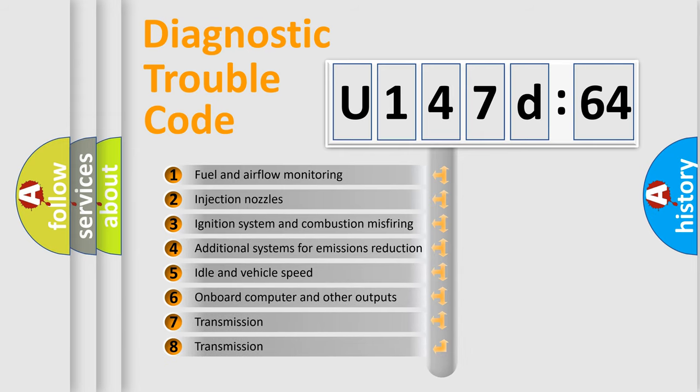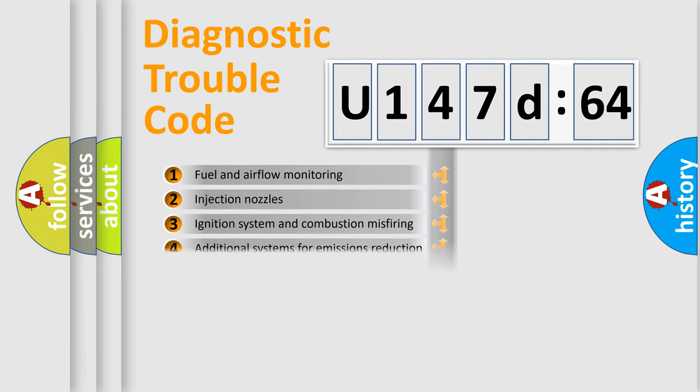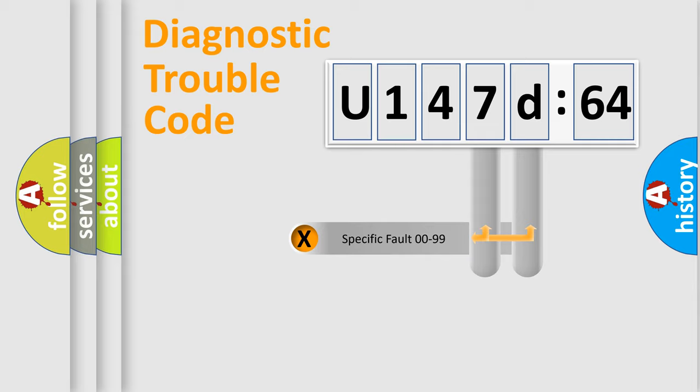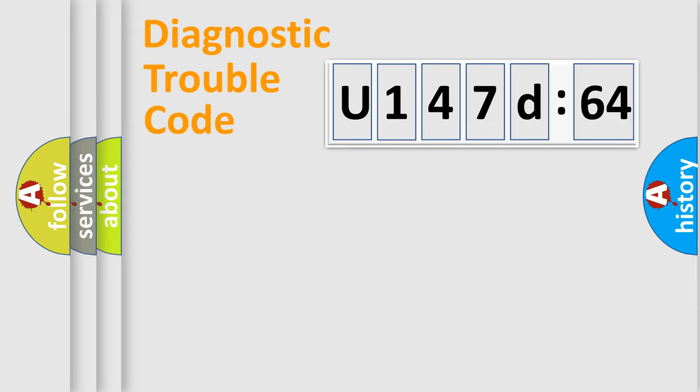The third character specifies a subset of errors. The distribution shown is valid only for the standardized DTC code. Only the last two characters define the specific fault of the group.